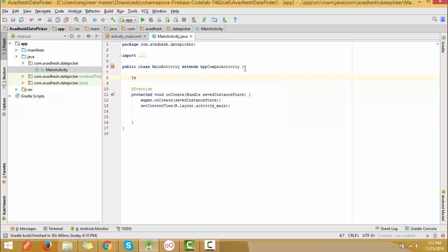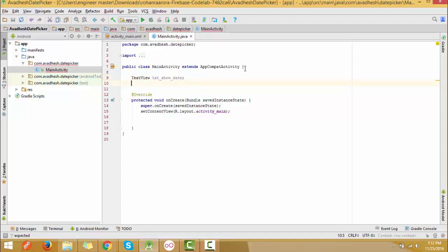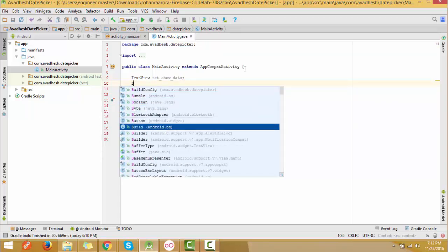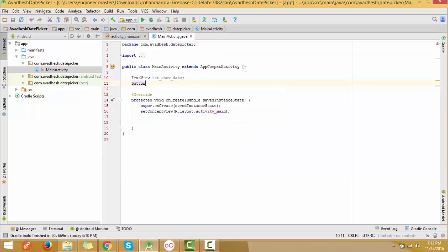We can move from the activity to the main Java file. Here we are defining the text view and the button we created in the XML file. You can create other things also according to your preference — whatever kind of layout you need.